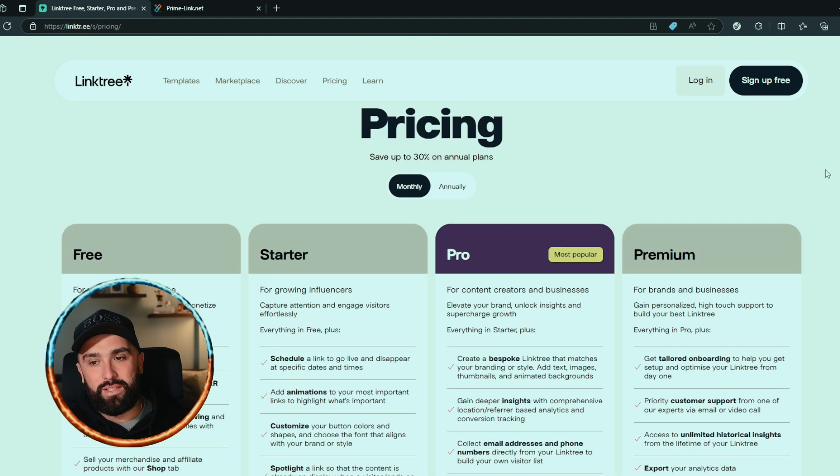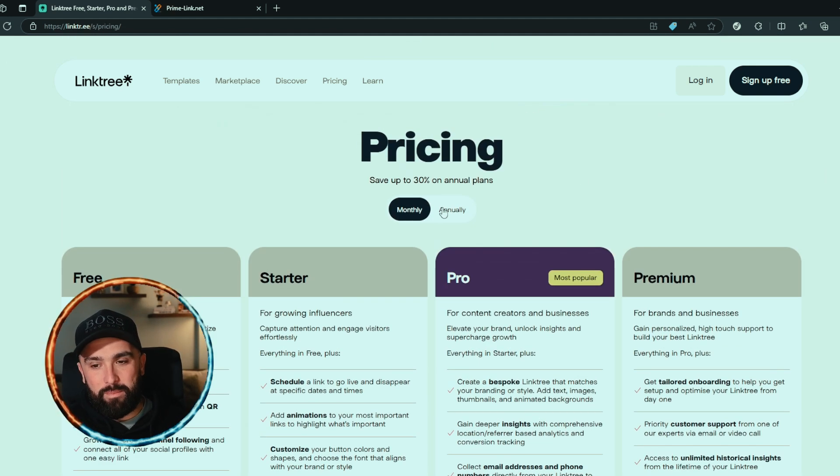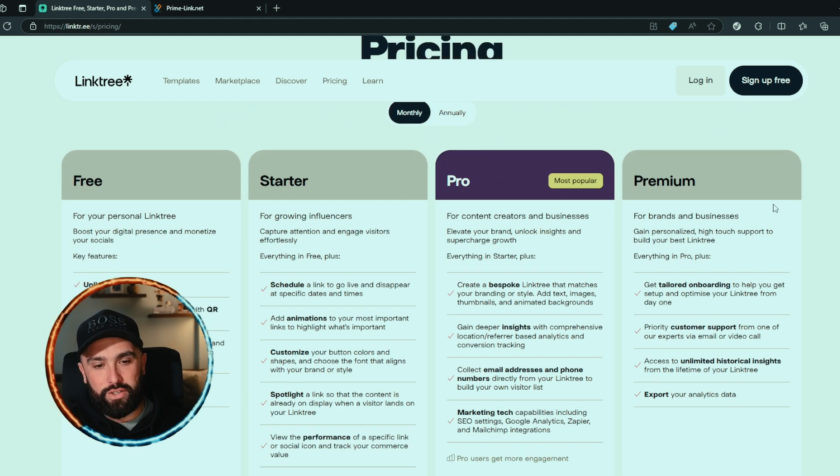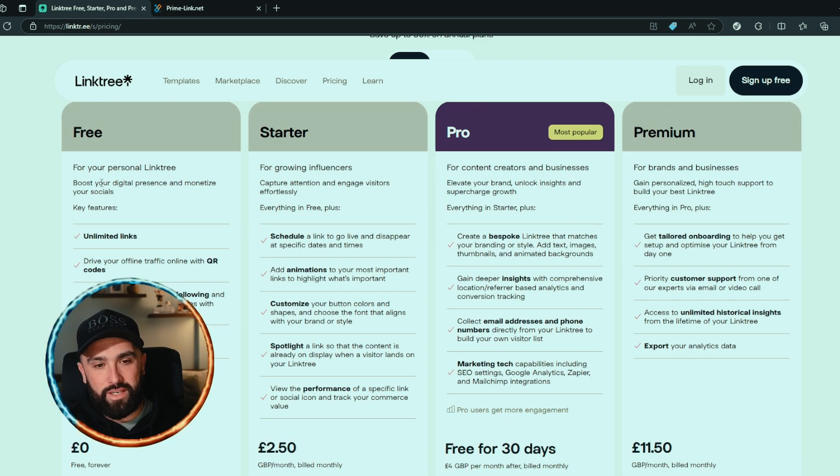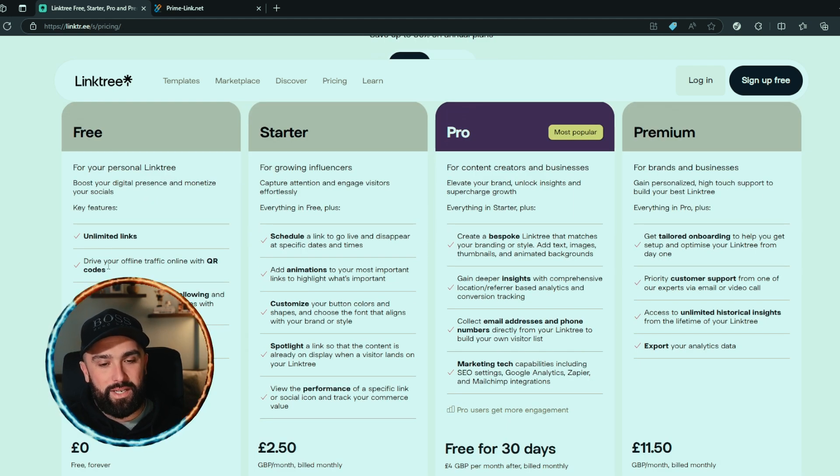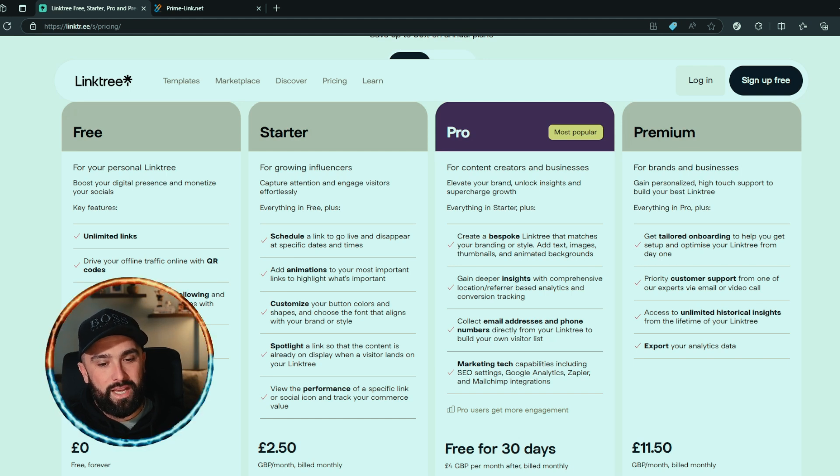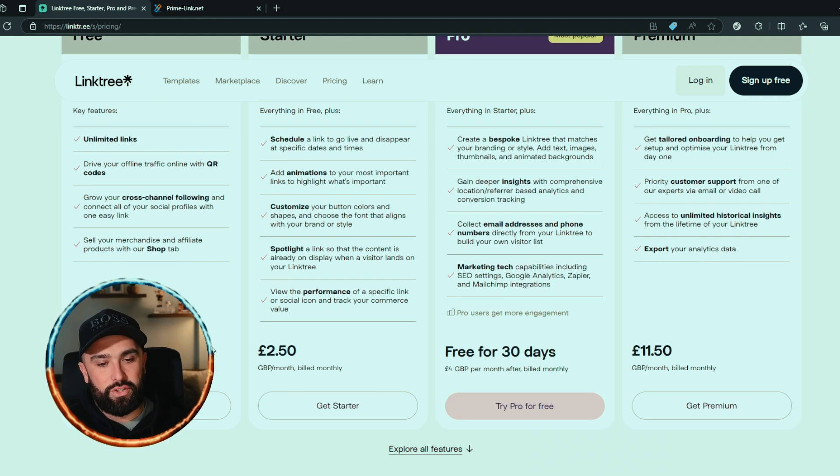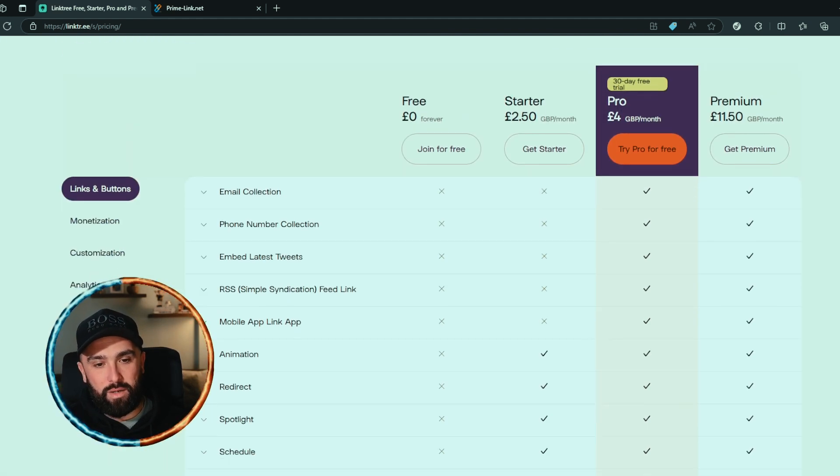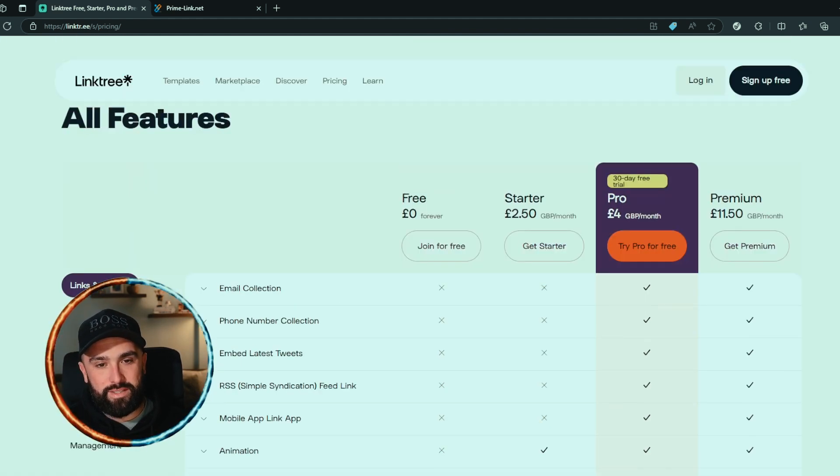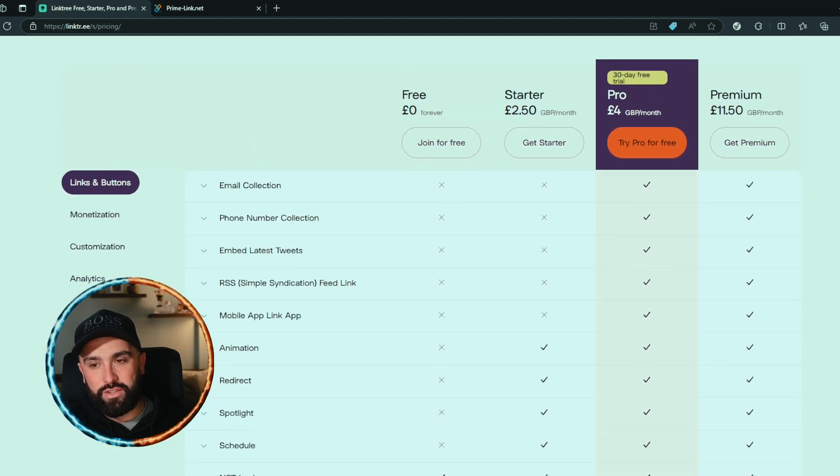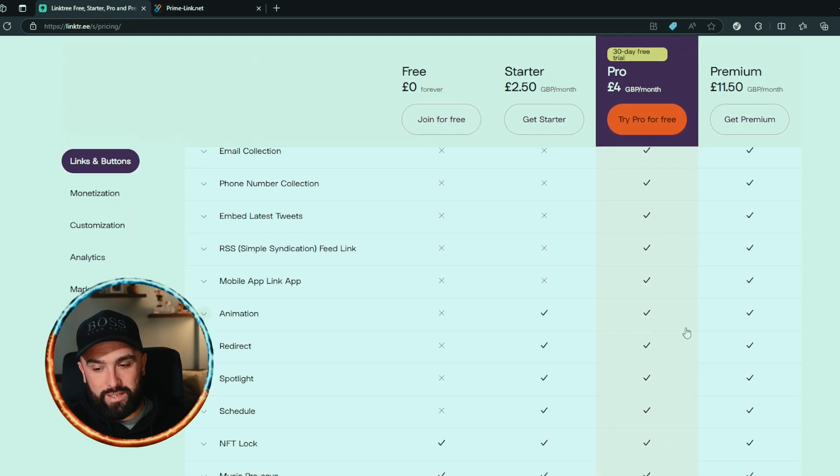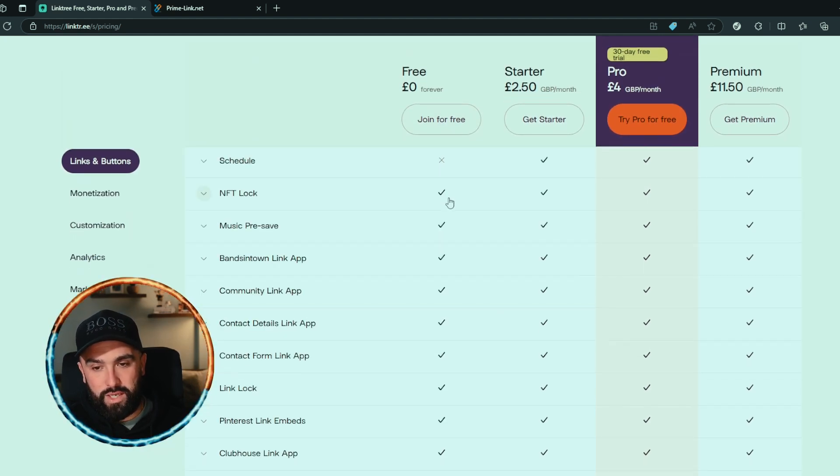at their pricing options. They have a monthly option or an annual option. If we look at the monthly, they've got free where you can get unlimited links, drive your online traffic, unlimited QR codes, grow your cross channel following and sell your merchandise and affiliates. This is what I was looking for - so we can see here all features. Looking at the free section there is a lot of X's but you do get obviously